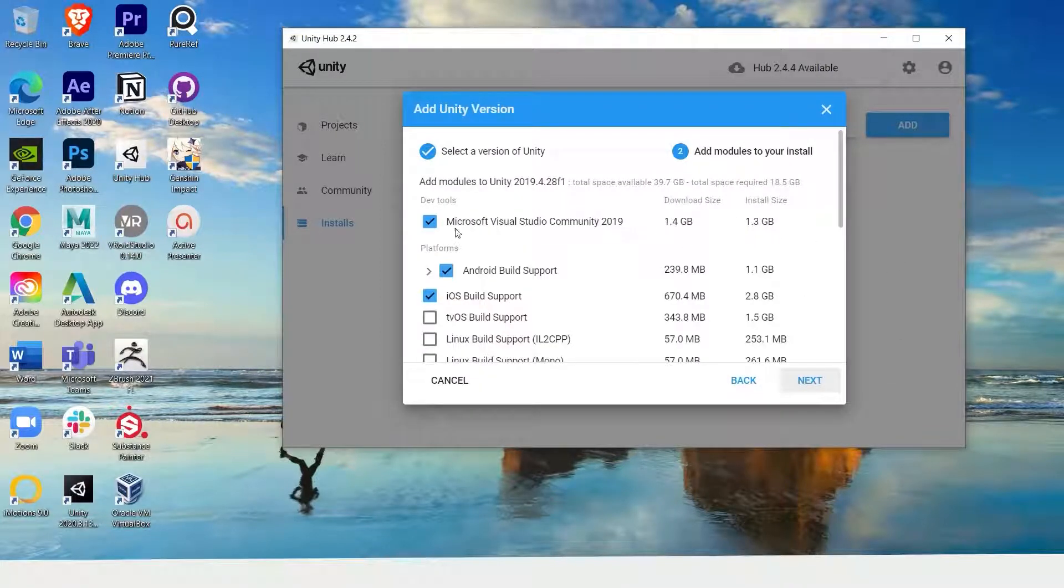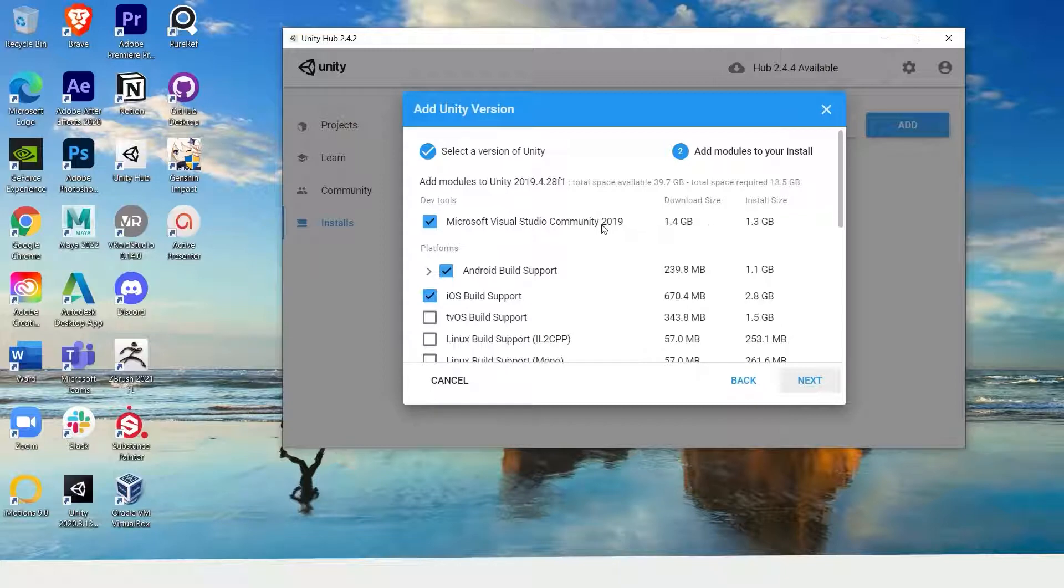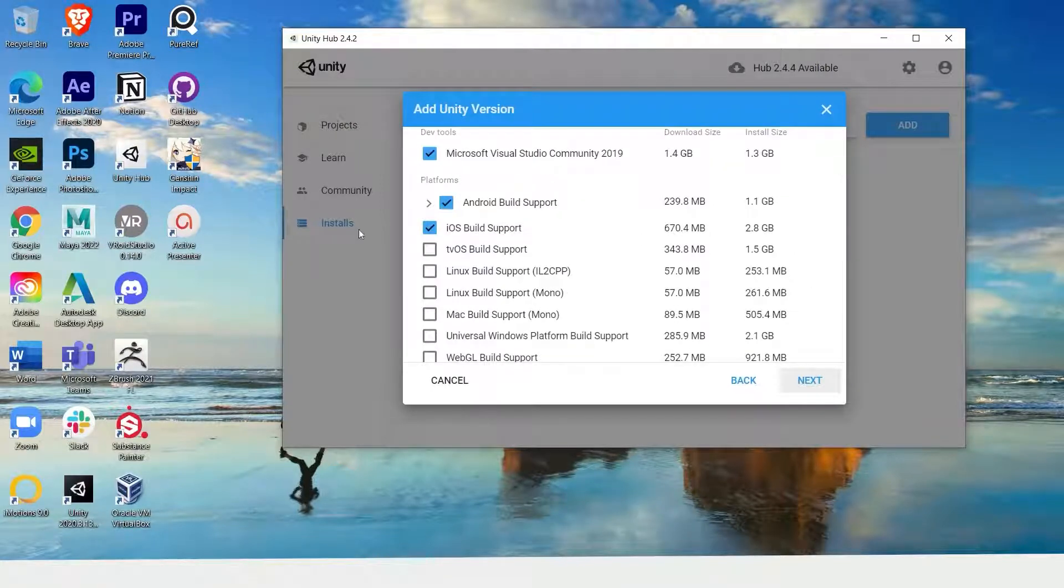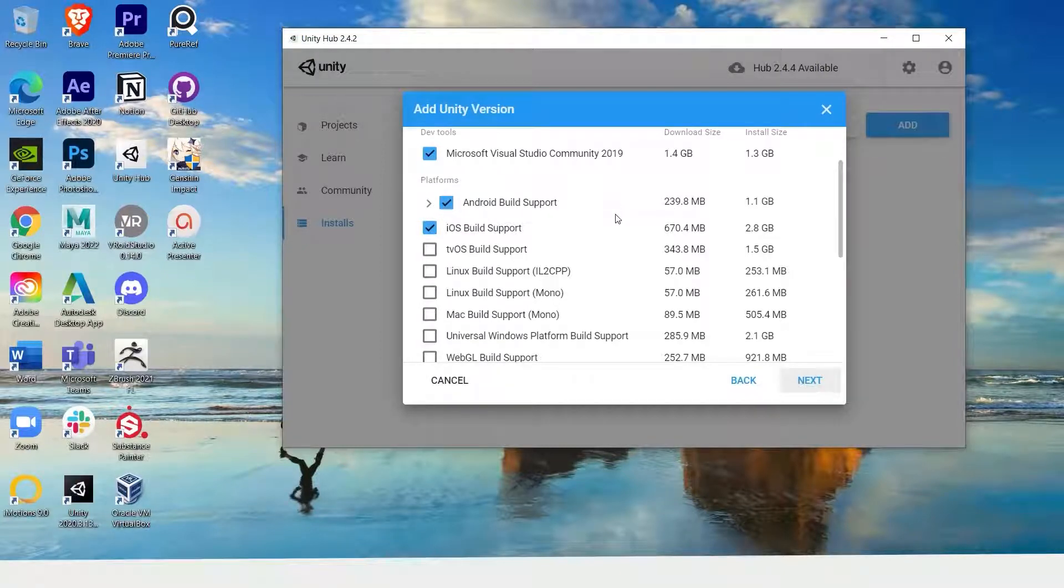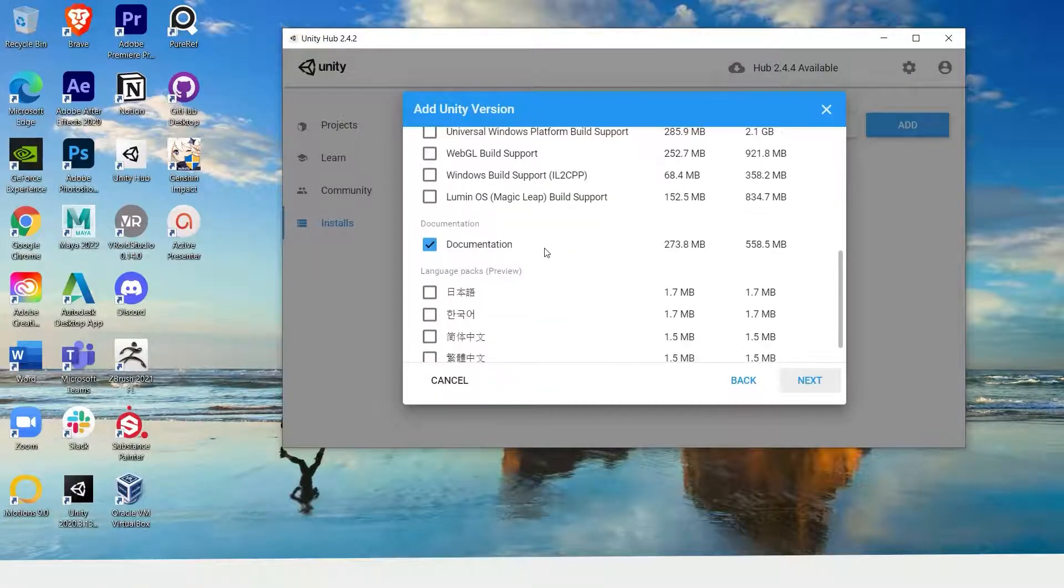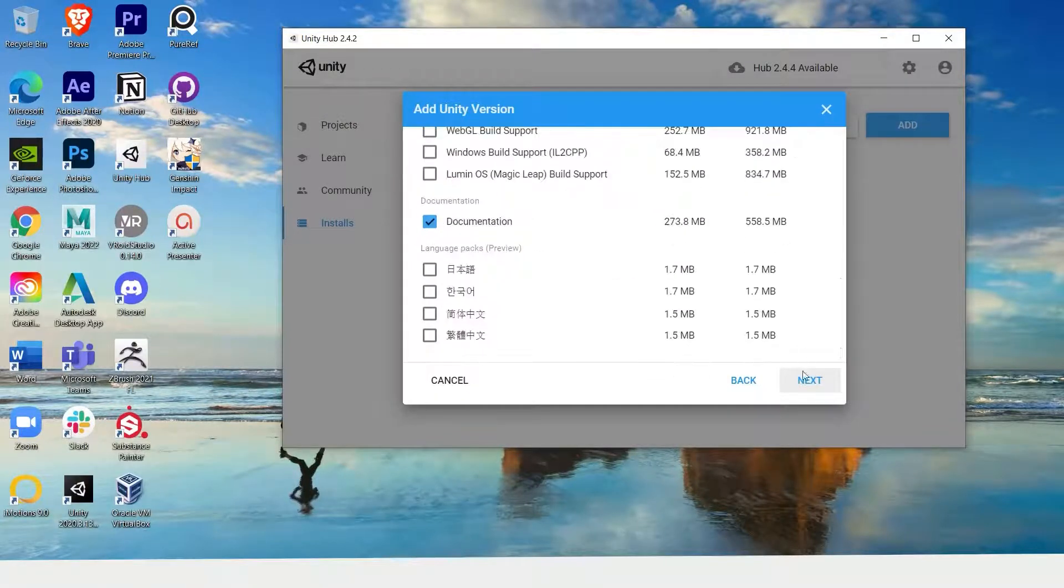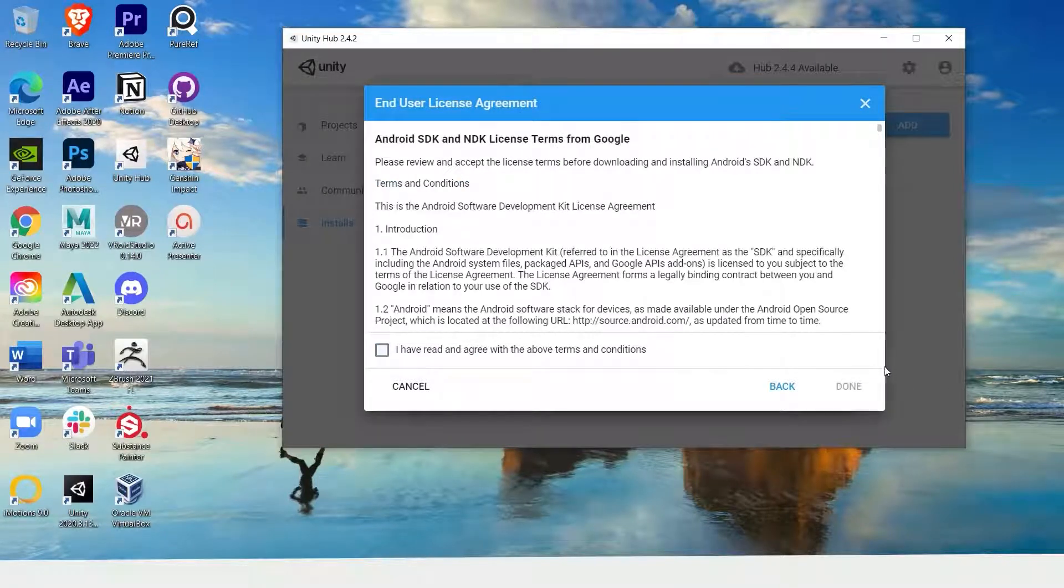Once you've selected your version of Unity, make sure to select the Microsoft Visual Studio included if you don't already have the program. Next is to select either the Android or iOS build support or both if you would like to develop for both mobile devices. Press next, agree to the terms and conditions and download.